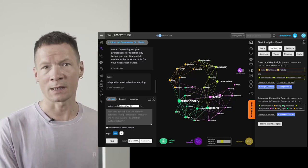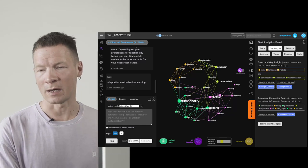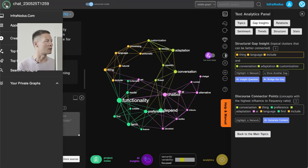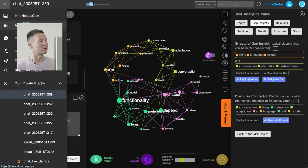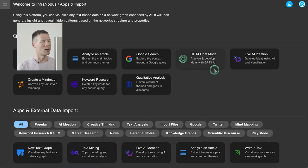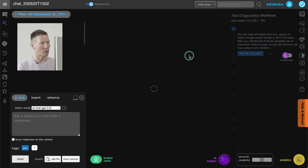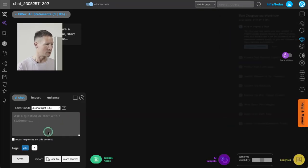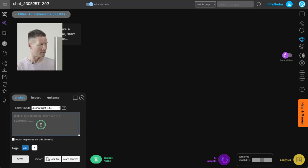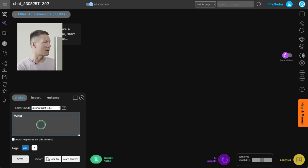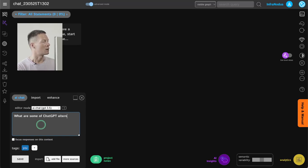So if you're interested, keep watching to learn how it works. First of all you need to go to the InfraNodus app and then inside you choose GPT-4 chat mode, and you can use 3.5 or GPT-4. I will use 3.5 because it's faster and I'm going to ask it what are some ChatGPT alternatives.